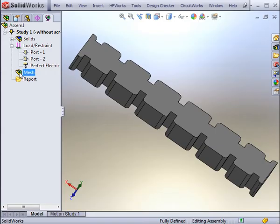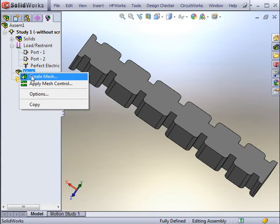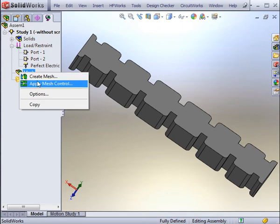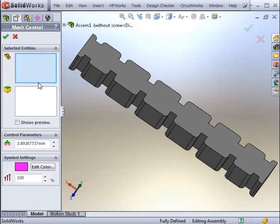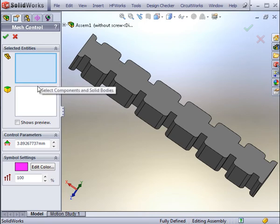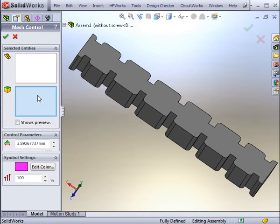The last step of running the analysis is to mesh the model. Either set the global element size, or apply mesh controls for smaller areas. You can either apply these controls on solid bodies, or on faces, which will be done in this example.